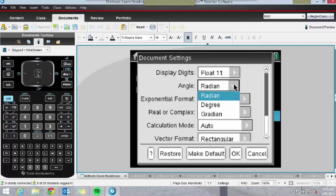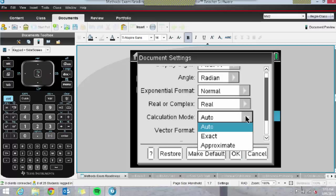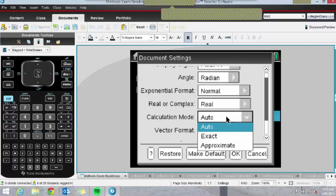I had a student who completed almost half of a Methods SAC in Degrees recently, and she was a bit devastated. So get them to be mindful of that. I also wanted to touch on the Calculation Mode setting — there seems to be a little bit of confusion amongst my students as to which one to use in Methods.